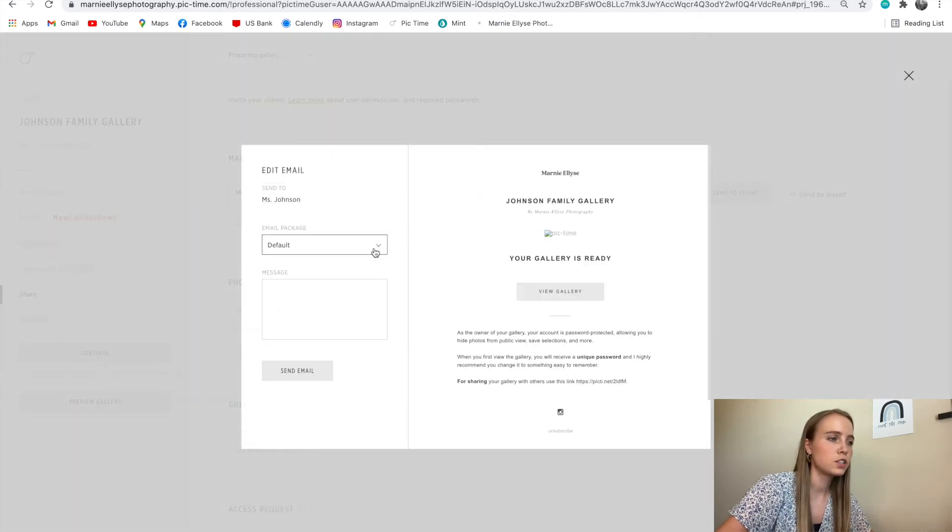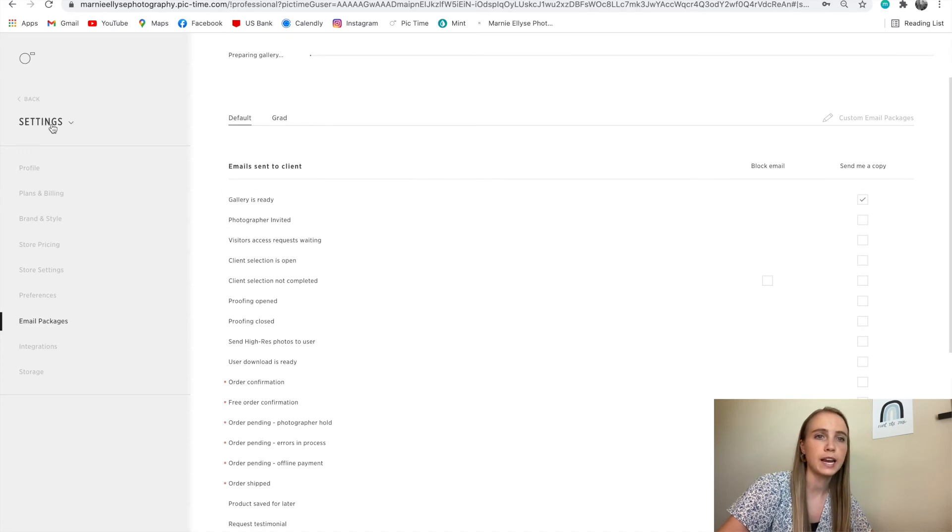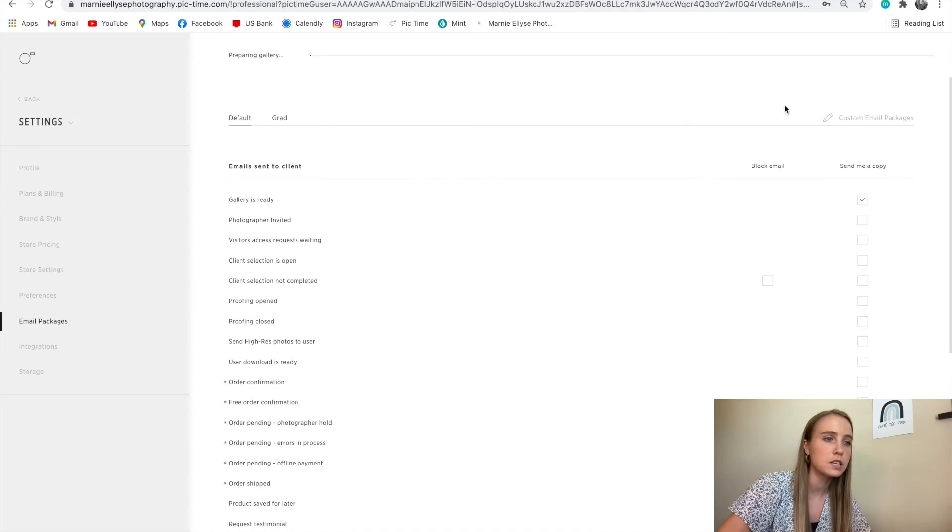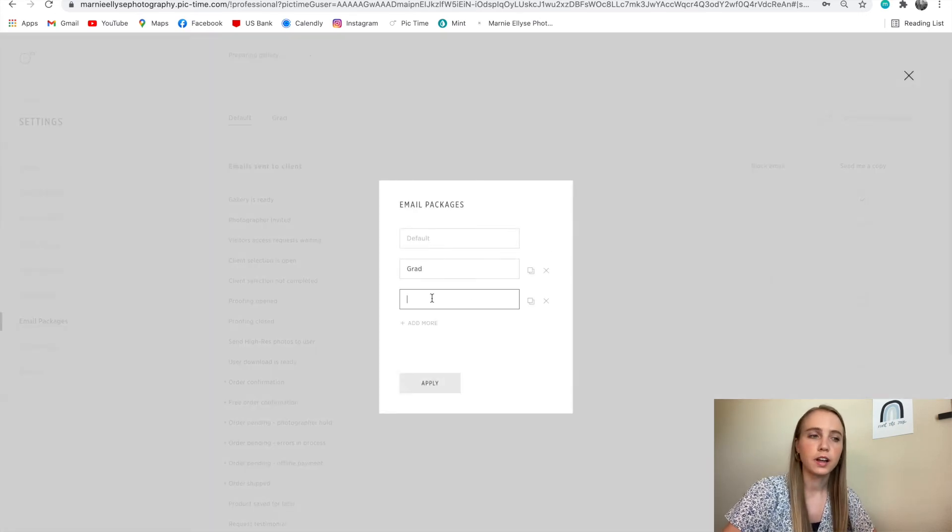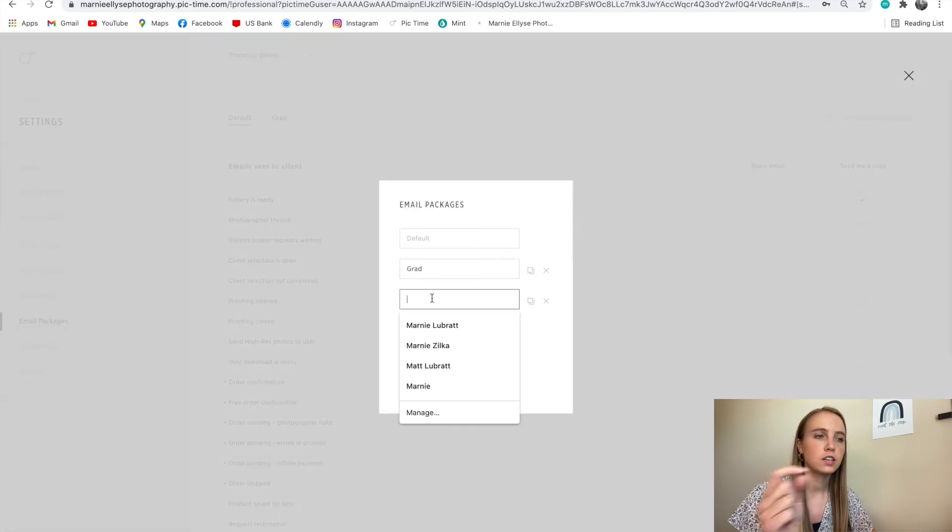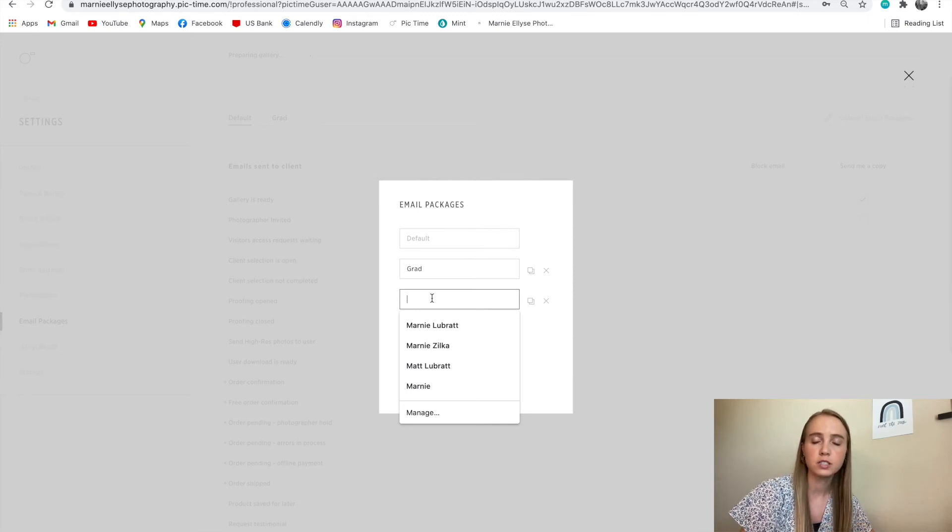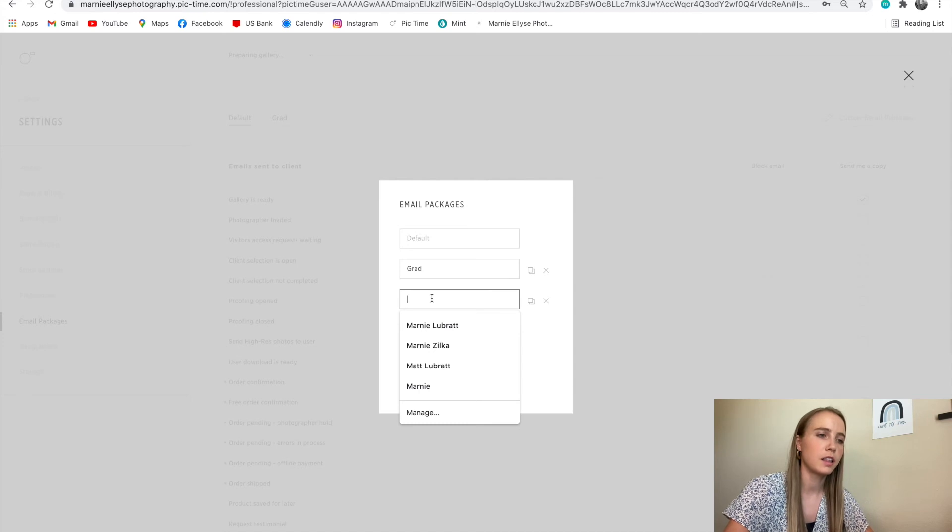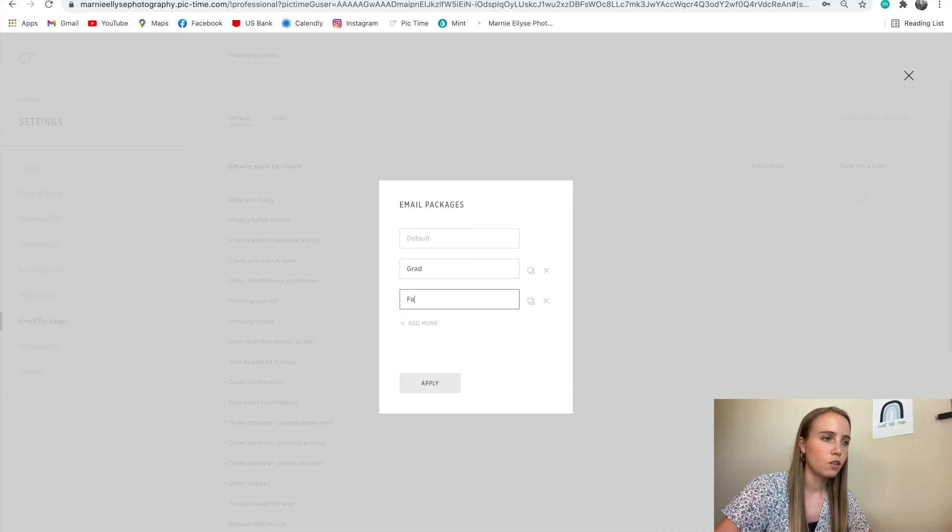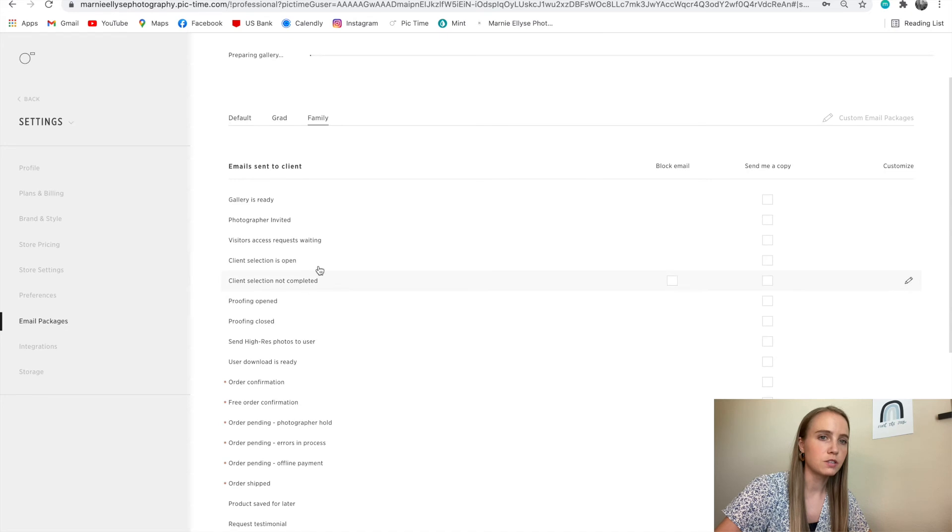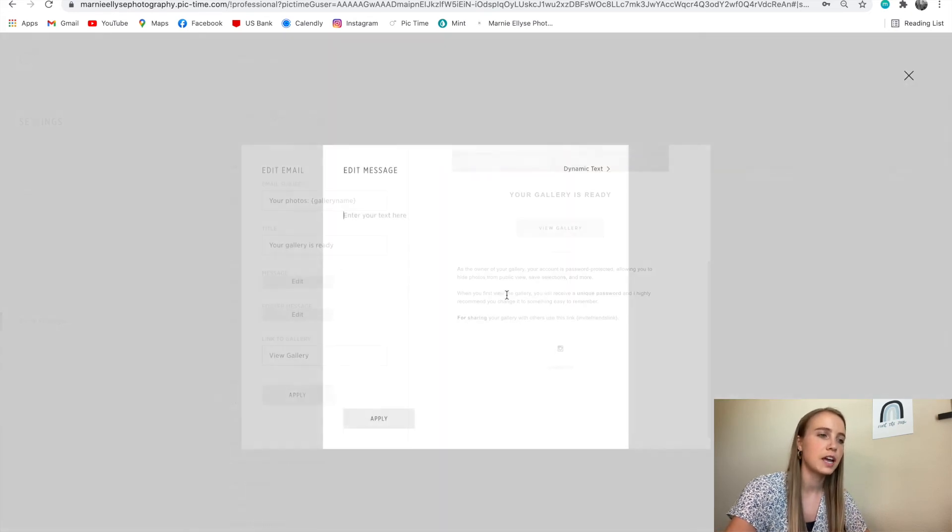If you go back to your settings and you go to your email packages, you can actually write a custom email package. This means every time your gallery is ready to be sent out to your client, you can click into one of the default package, or one of the email package emails that's already been set up. So I'm gonna do family and say, when gallery is ready, I can customize this and go edit the message here and say, hi, blank.